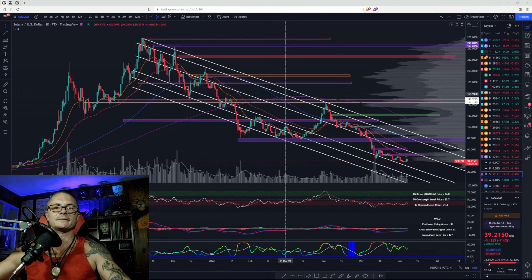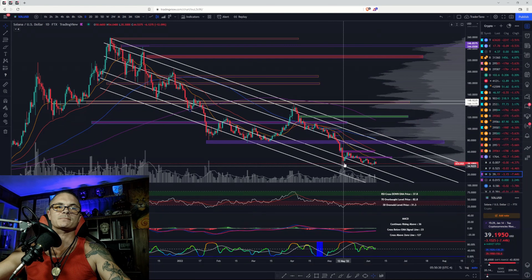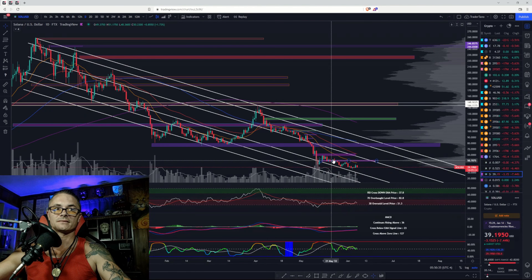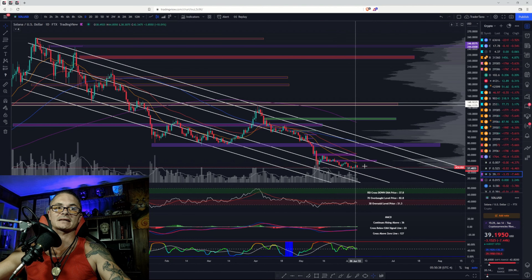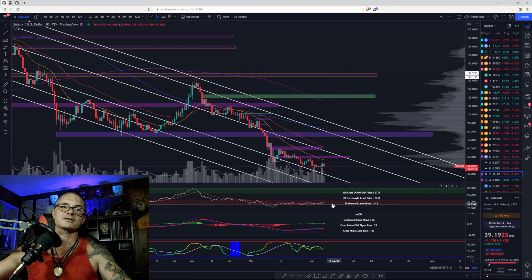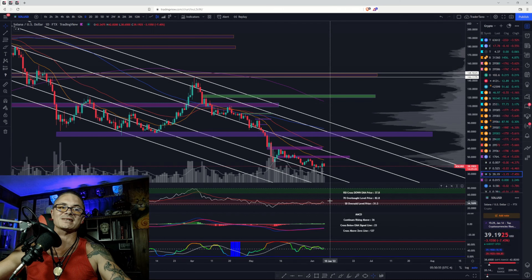Here we have Solana on FTX on the daily. We are still respecting this channel — there's a wick all the way down to that line, bounce back up to our purple region, came back down to this purple region, stayed on the range lows, dropped back down, front ran the 21. Medium-term trend is bearish: all moving averages have negative slopes, they are fanned out, and we are in the bearish control zone testing that signal line.